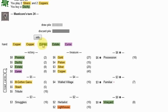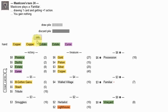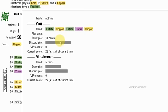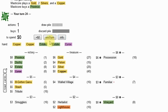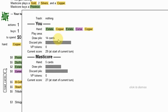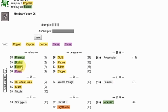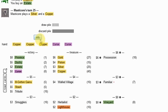Duchy. Duchy. Duchy. Province for him. So now I'm going to have a three-point lead here.